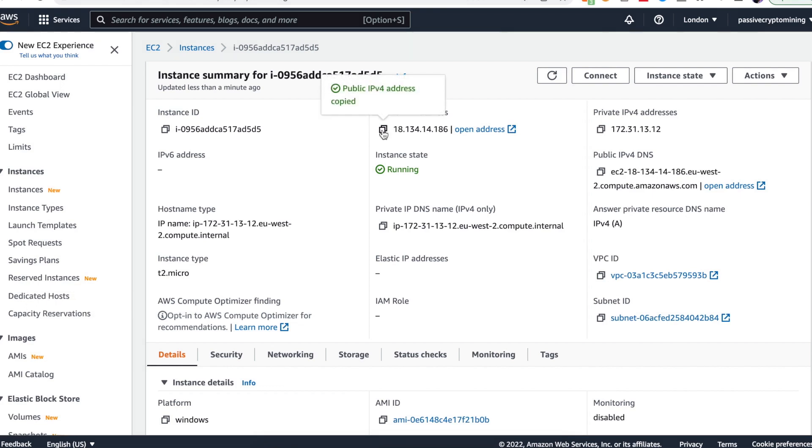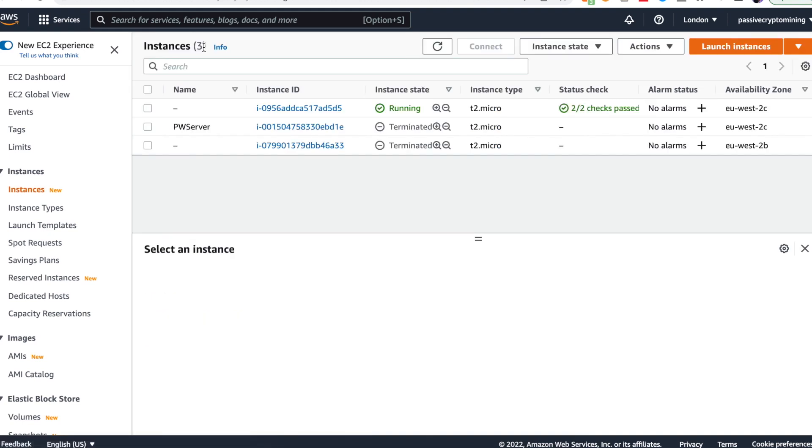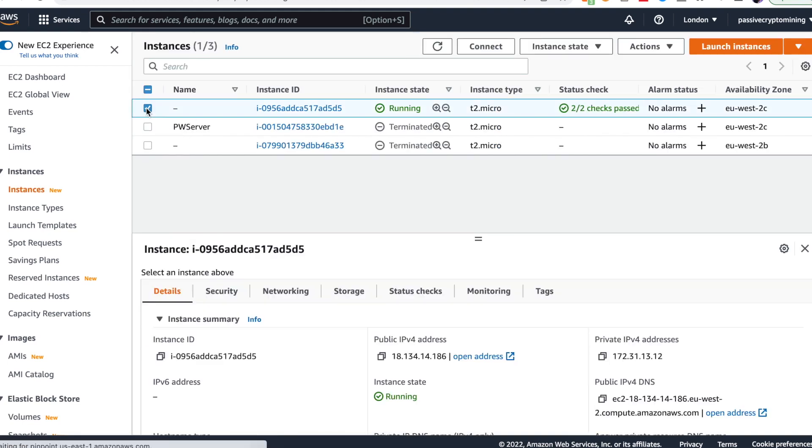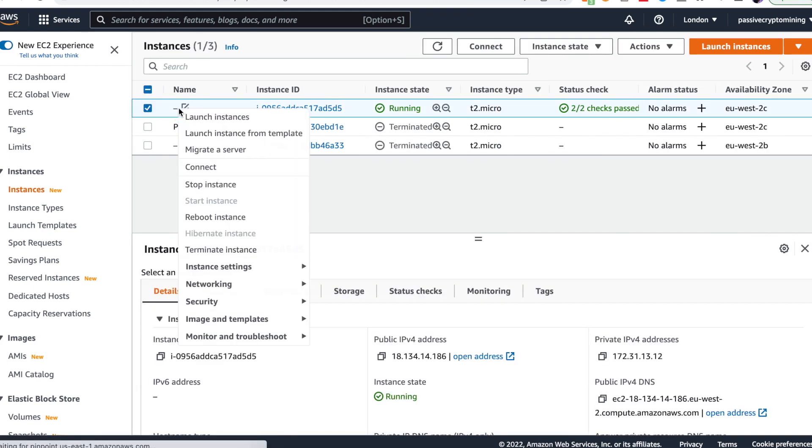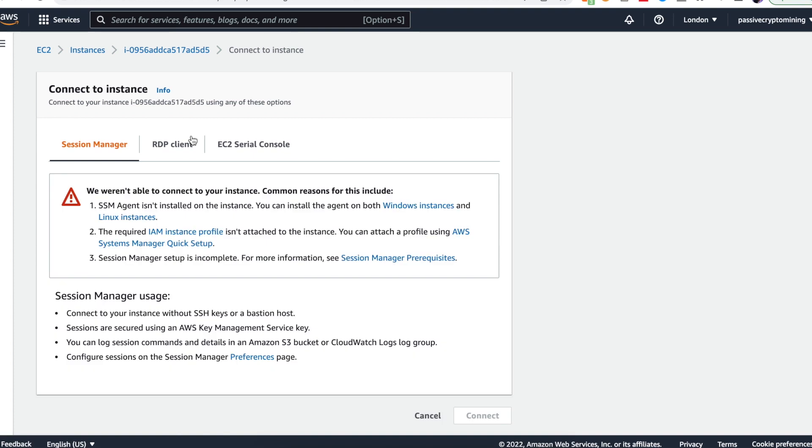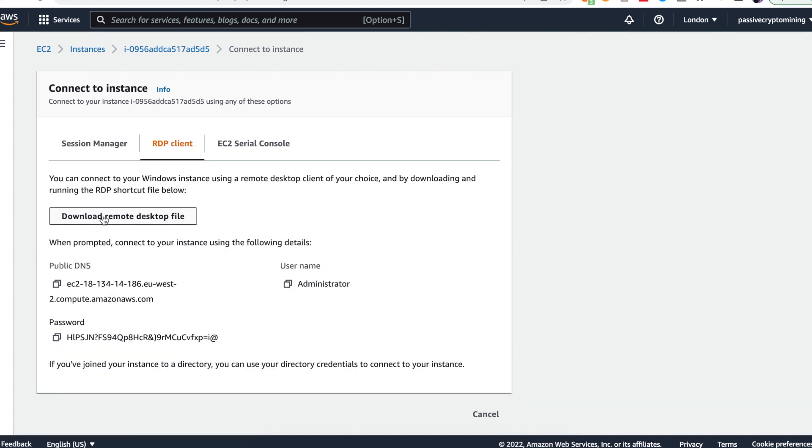Once you've done this, you click on the instance and you want to click connect. Go to the remote desktop client. If you're on Windows, you simply click download remote desktop file and it will save a file on your desktop that you double click and you enter the password that you saved previously.